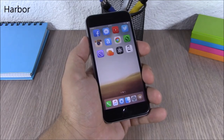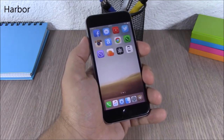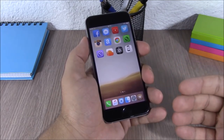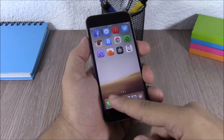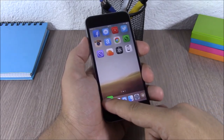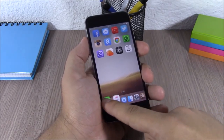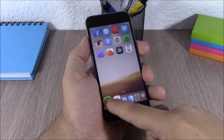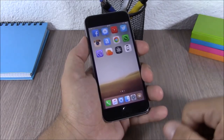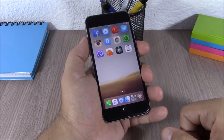Harbor. This tweak will customize your dock by bringing the OS X Yosemite style to the dock of your device. As you can see, you have this nice effect and it also allows you to add as many icons as you want on your dock.